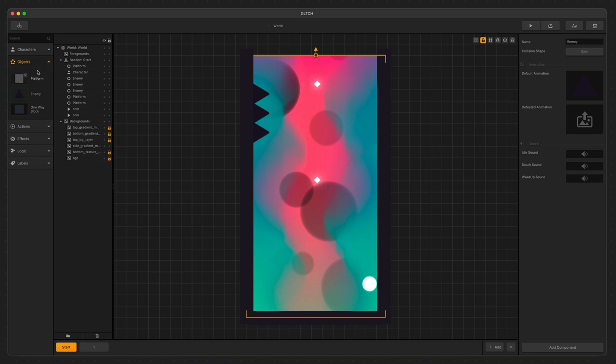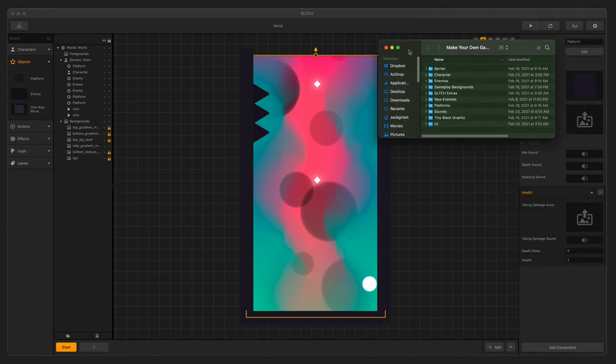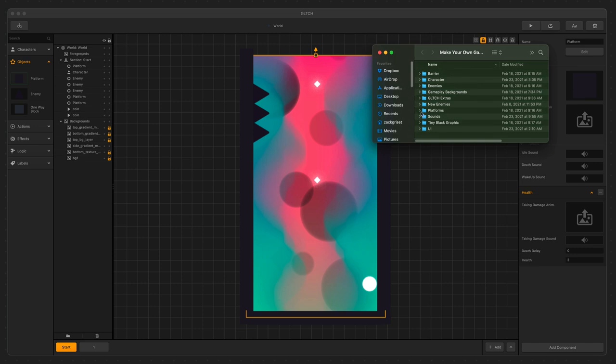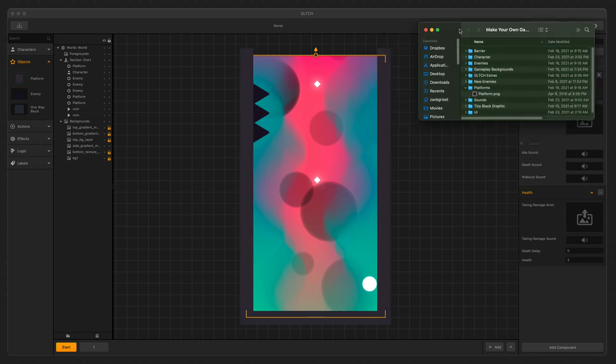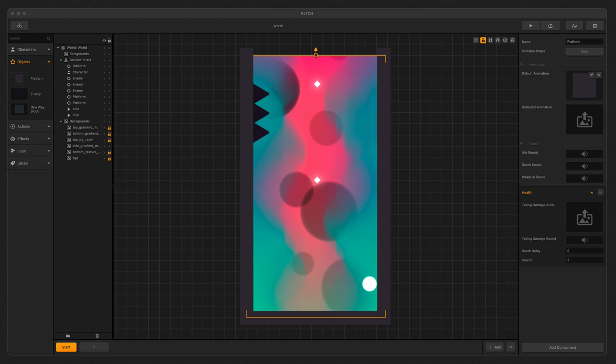To start, let's first replace the graphic for the walls that run up the side of the game. In the Assets panel to the left, select the platform to see the global options appear. To replace the graphic for it, all we're going to do is drag the graphic into the default animation slot. It's that simple.